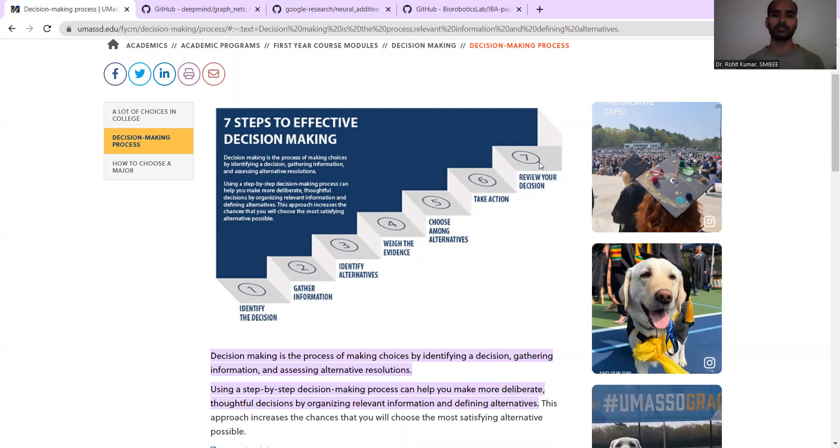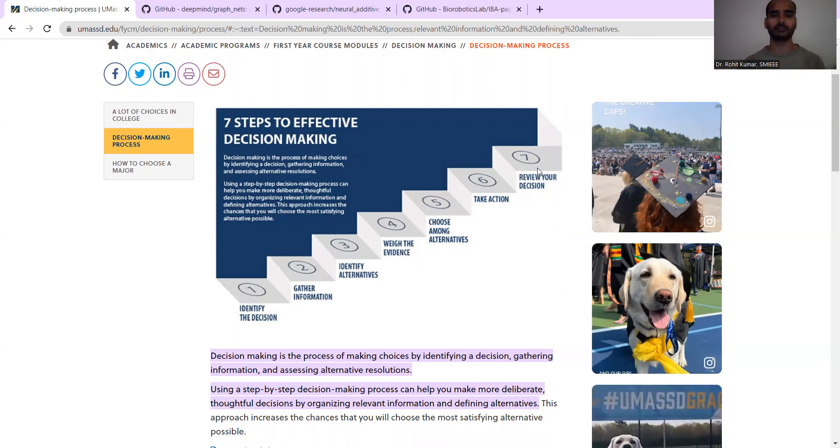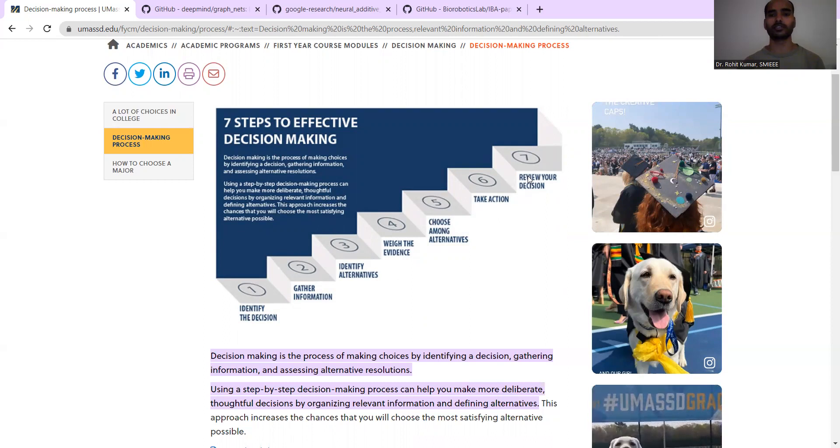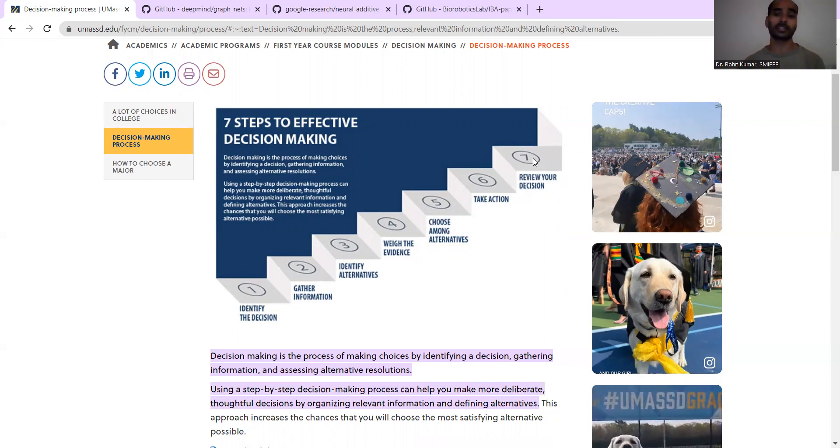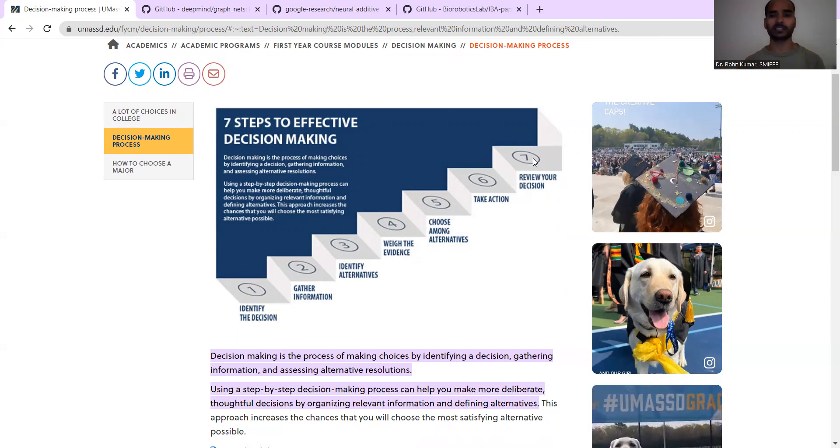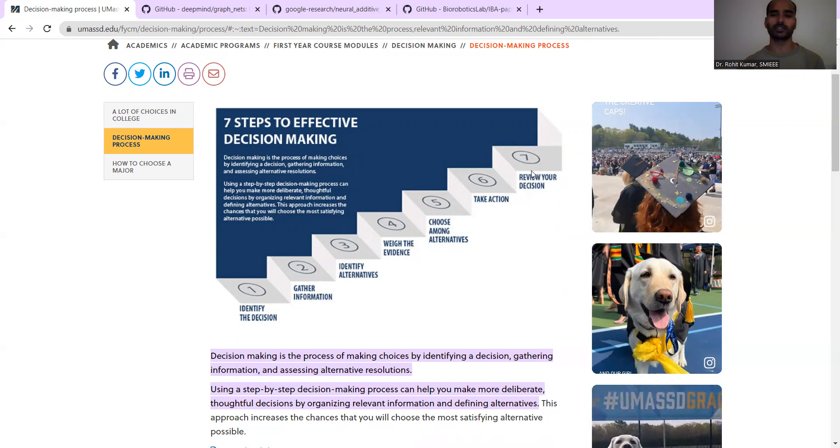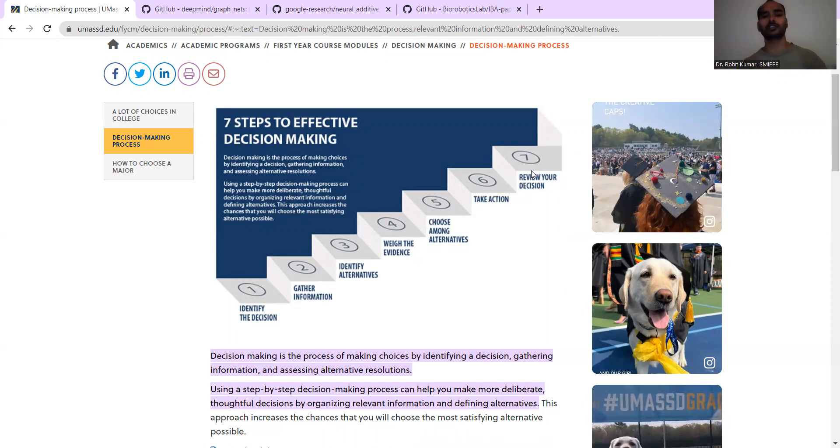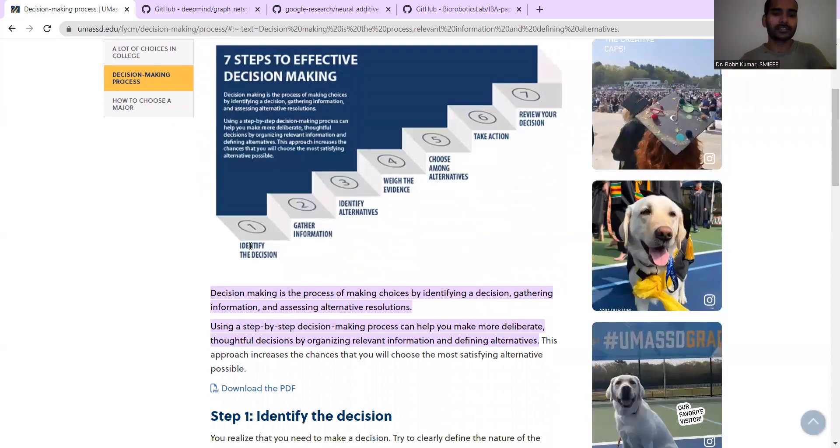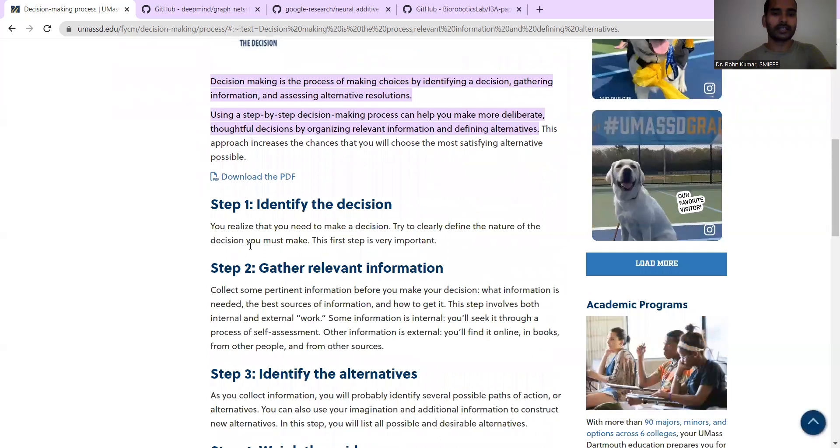Some of the steps might be dropped. For example, review the decision, because you have already taken the decision. But if your decision is a multi-step decision, then obviously after one step you can review whether you want to continue with that decision or not.